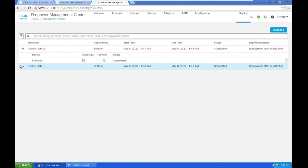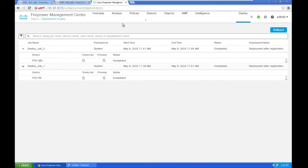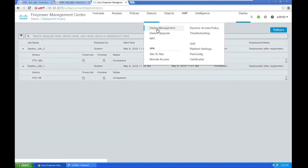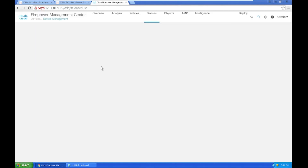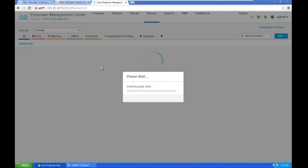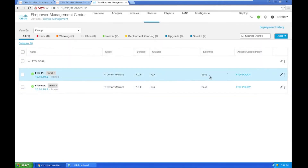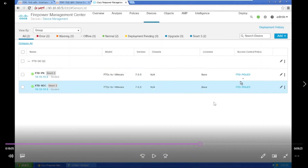The deployment is completed for both devices. Both firewalls have been successfully added to the FMC. For the further HA configuration part, please visit the link below. Thank you for your time.